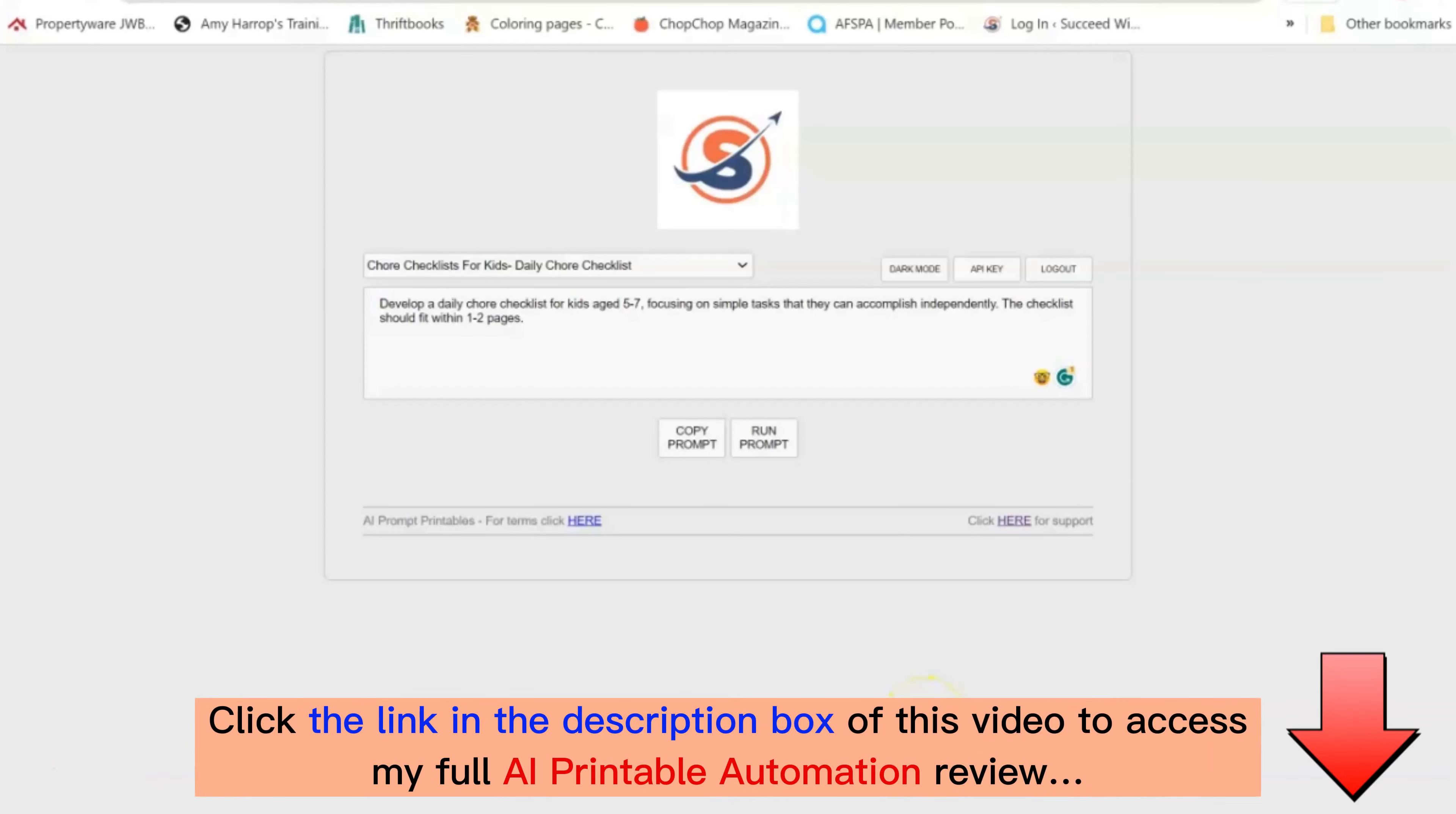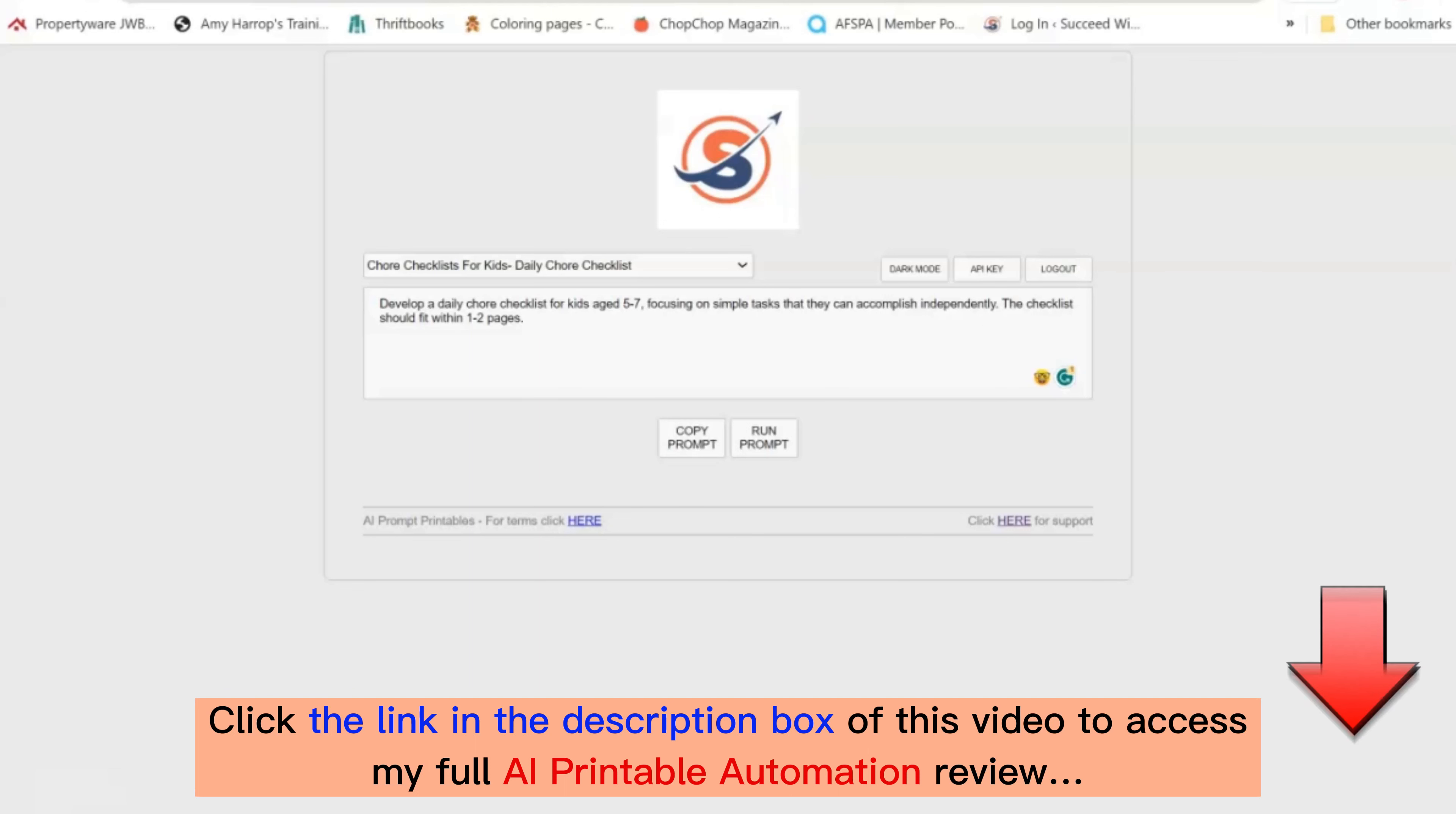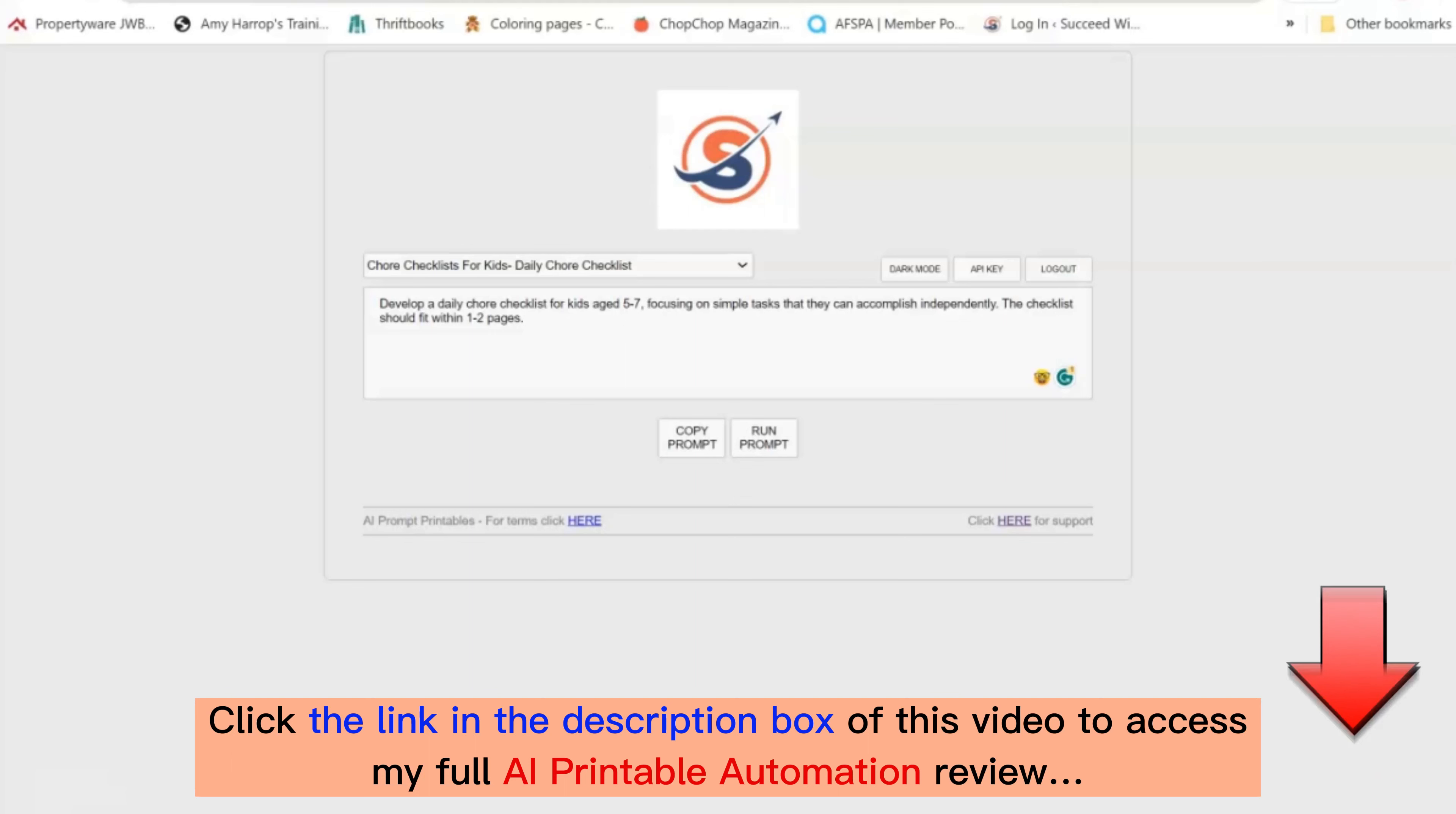Are you ready to harness the power of AI to create amazing content like journals, checklists, planners, trackers, and more faster than you ever thought possible? Check out my easy click software to help you really crank out the content fast.